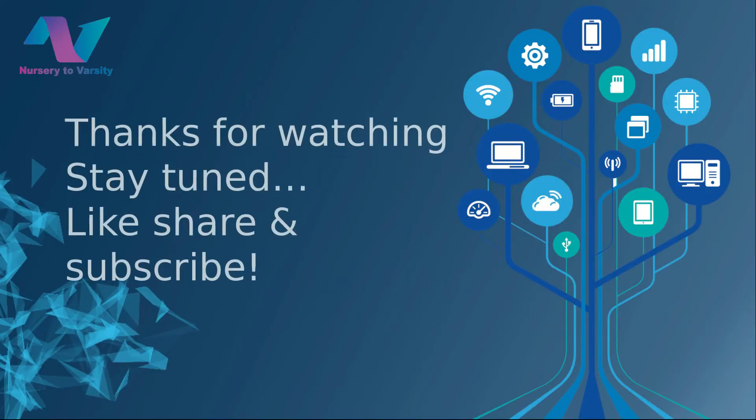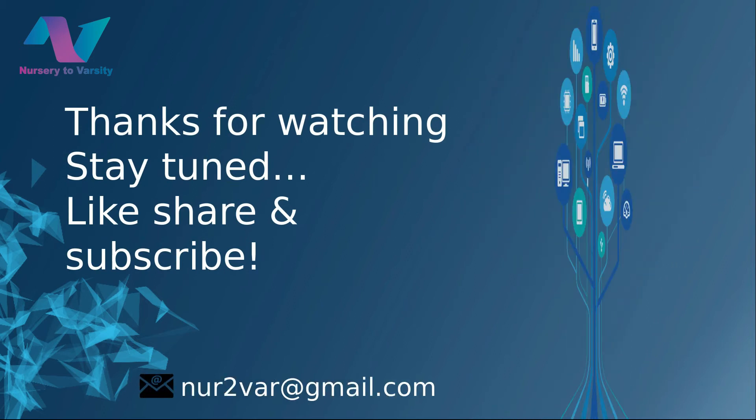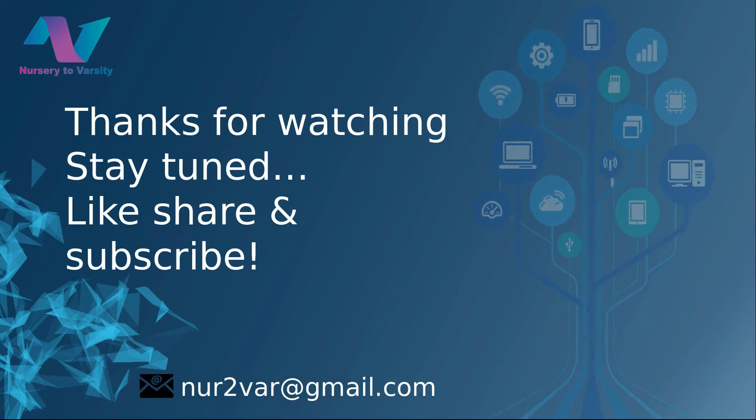Thanks for watching! Stay tuned, like, share, and subscribe.